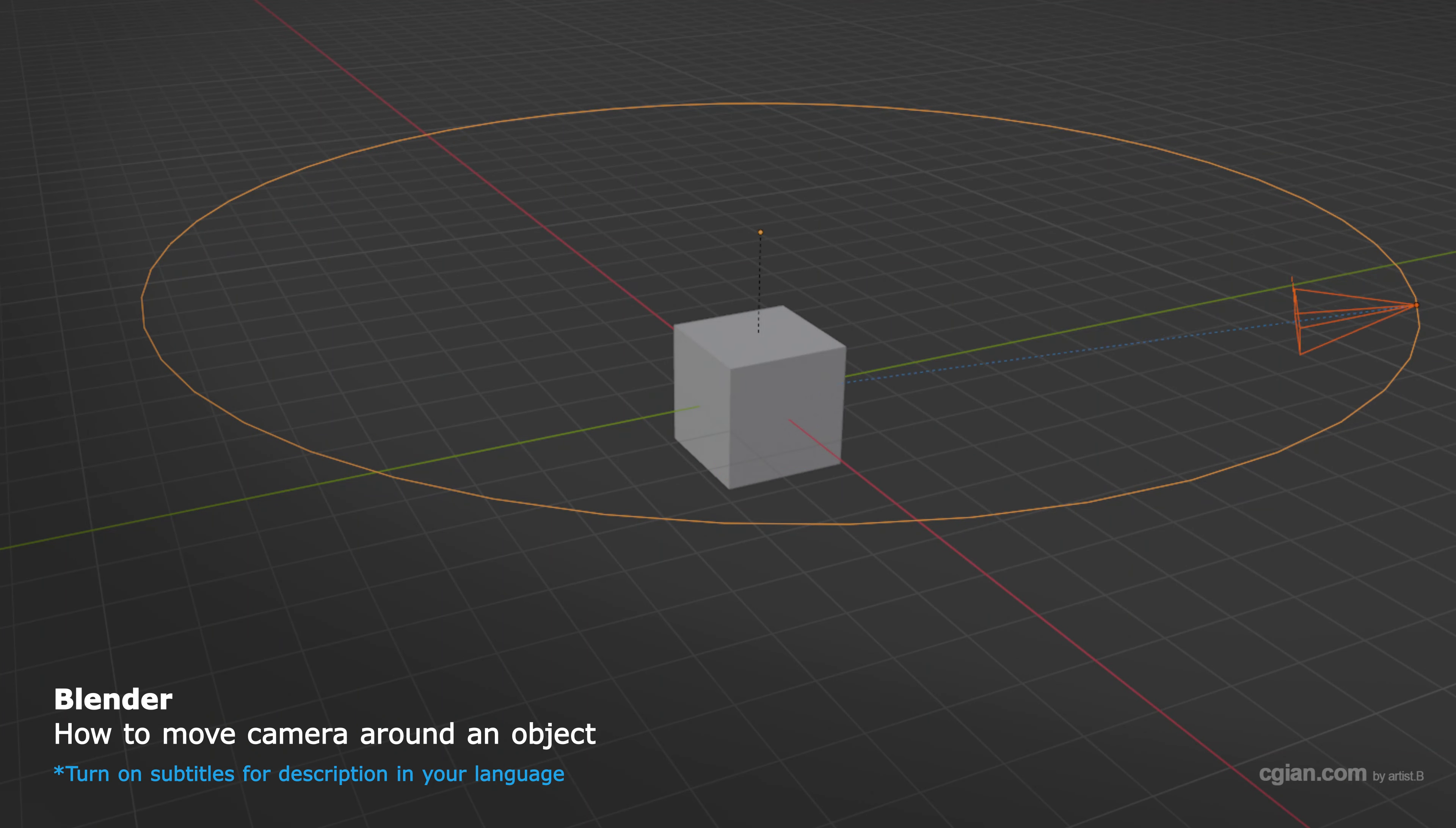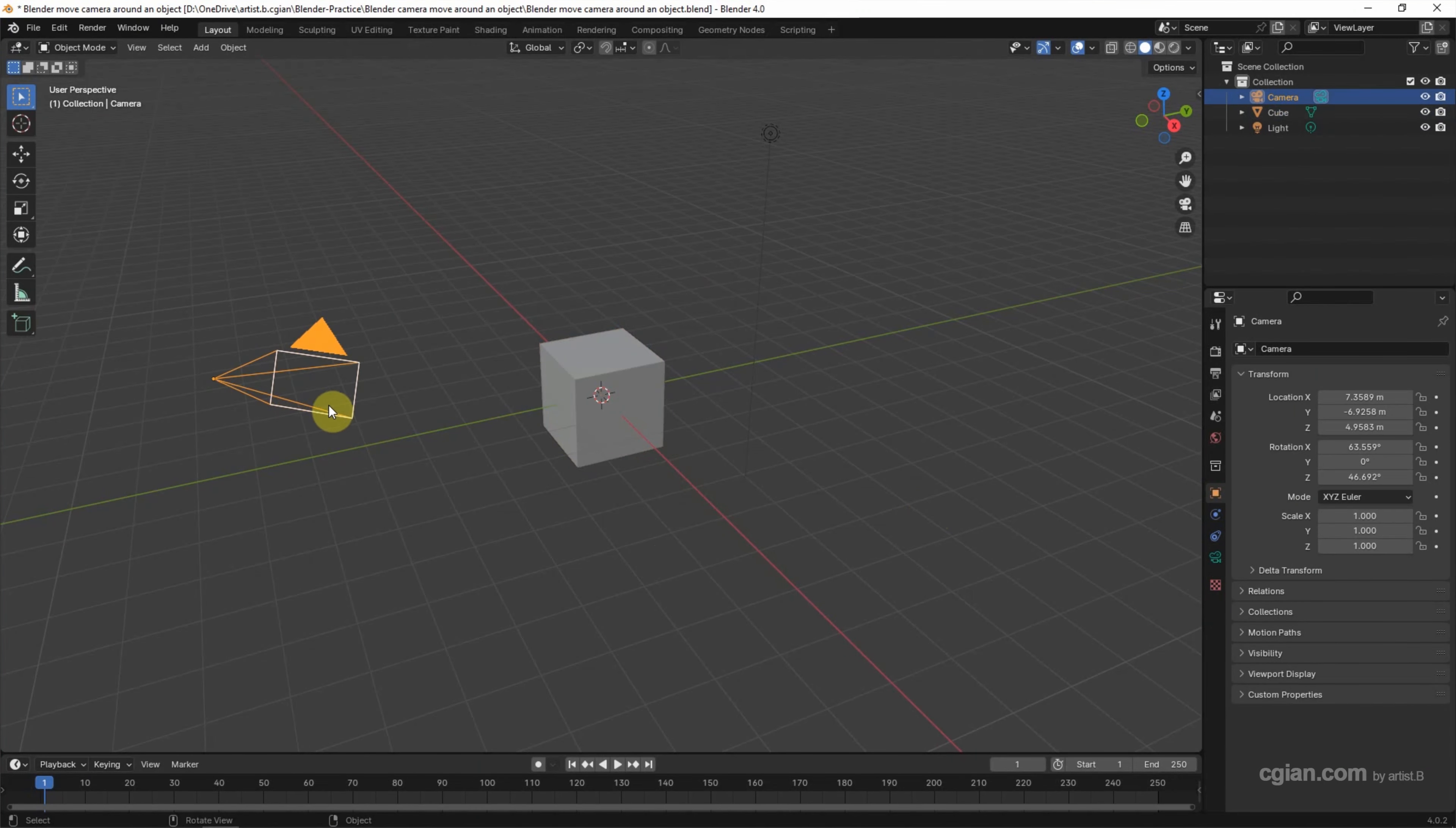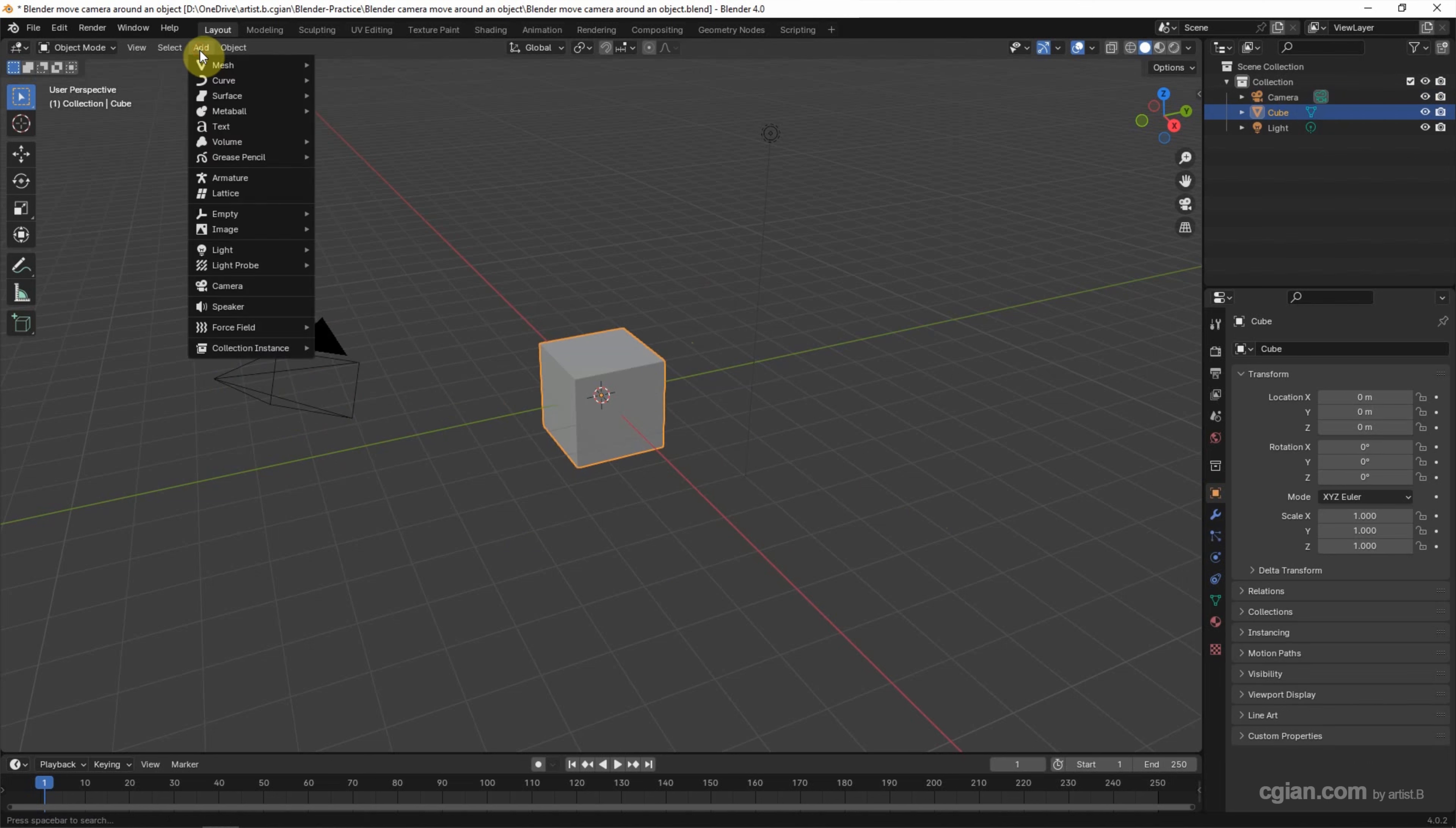Hello, this is a video to show how to move camera around an object in Blender. This is the default scene in Blender. I will use the default camera and move around this default cube. Firstly, we can add the curve. Go to Add, Curve, and I will choose Bezier Circle.